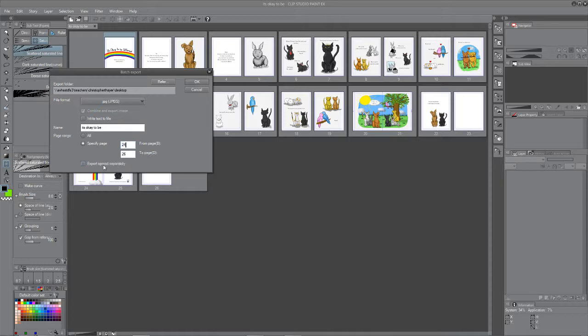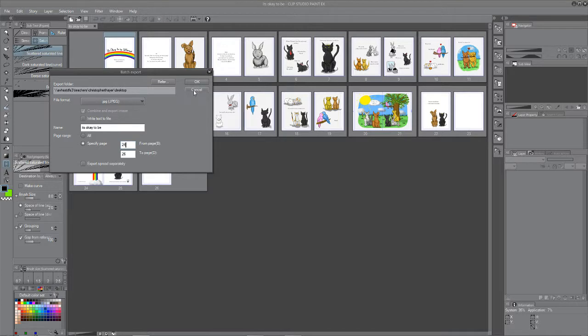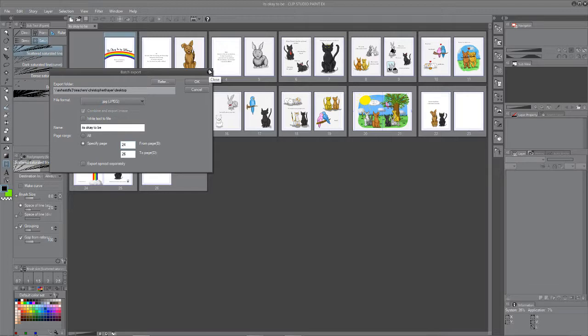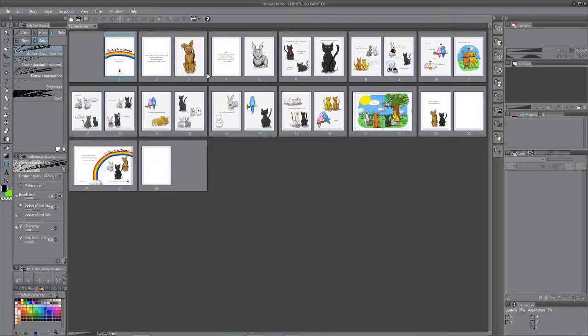Now you do have the option to export the spreads separately. You shouldn't have any spreads. So just kind of ignore that. You don't want to export anything separately. It won't make any difference. And that is how you export your files. It's very simple.